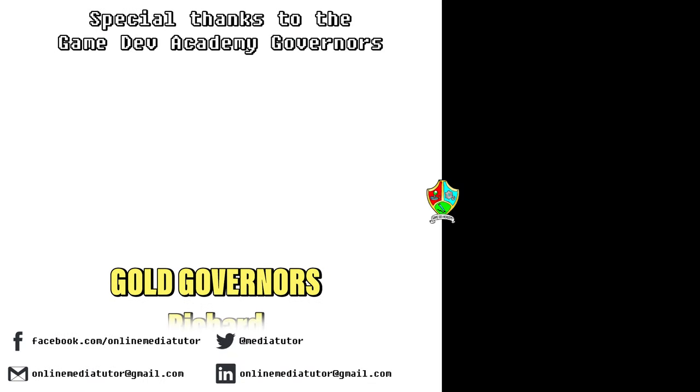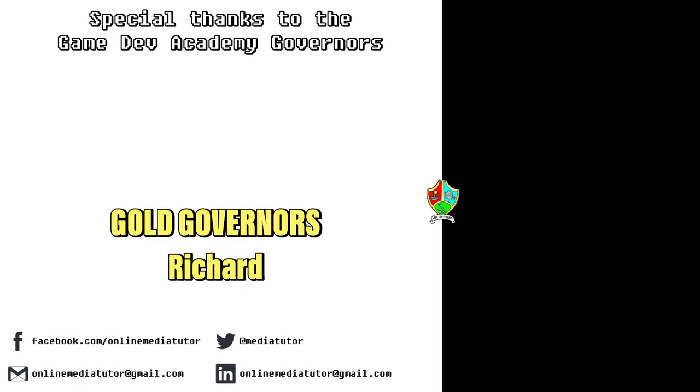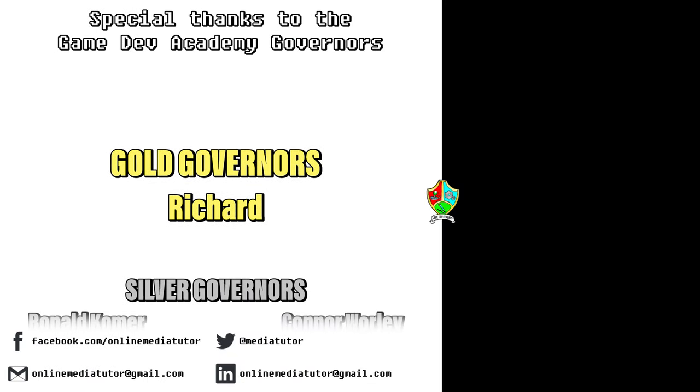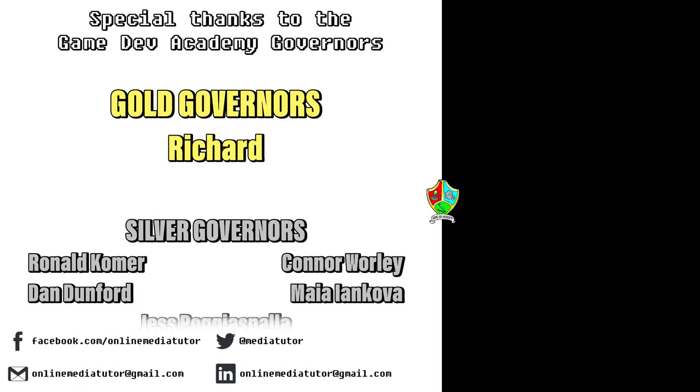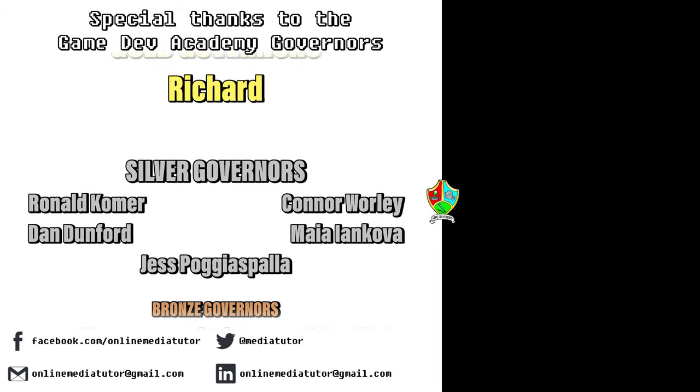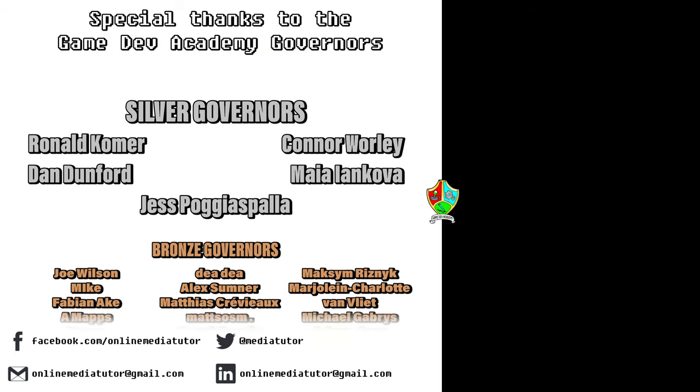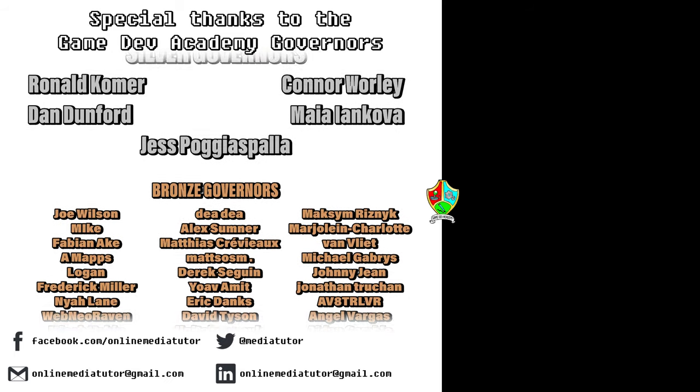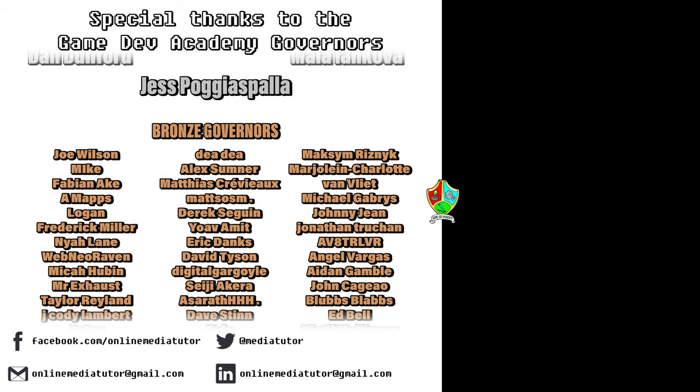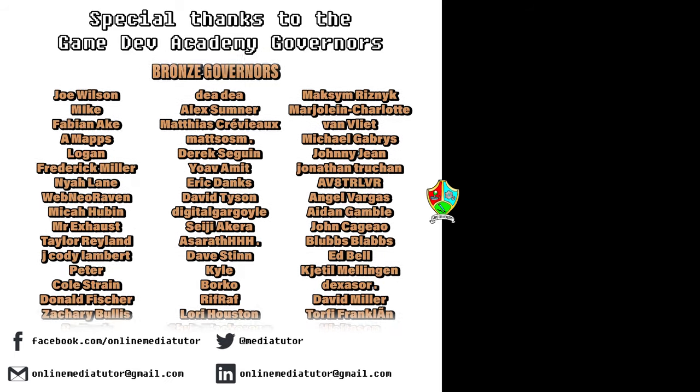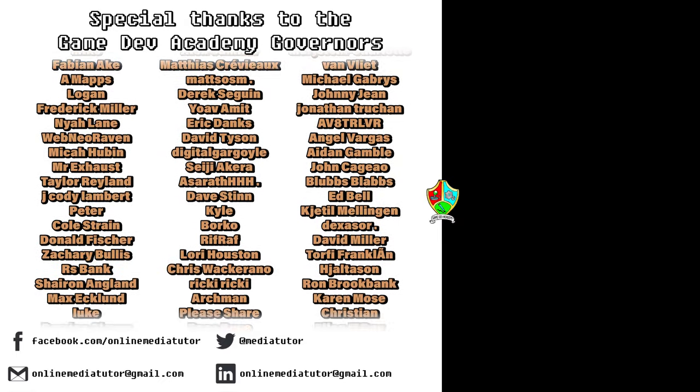Game Dev Academy is graciously supported by these absolute legends. If you'd like to offer your support then check out our Patreon page using the link in the description below.